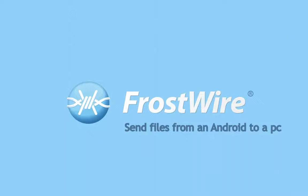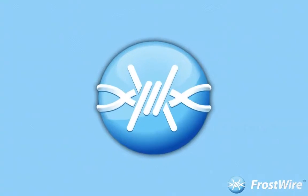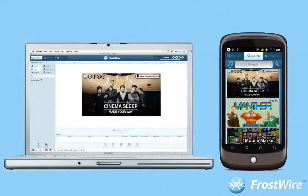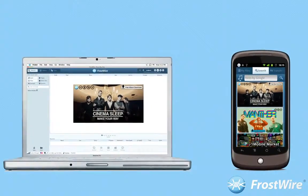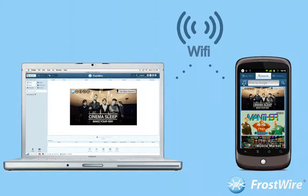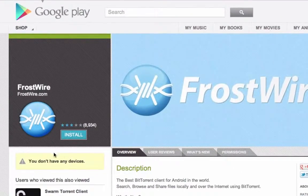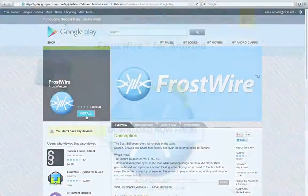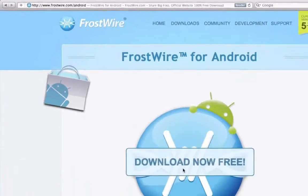How to send files from your Android to your personal computer, be it PC, Mac, or Linux. Step 1: Make sure FrostWire is running on both your Android device and PC, and that all devices are connected to the same Wi-Fi network. You can get FrostWire for Android on Google Play or at frostwire.com/android. FrostWire is absolutely free to download.